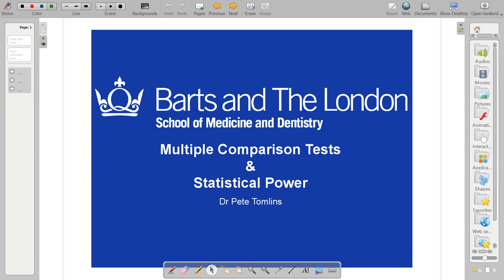So this is the fourth session for most of you. We're going to extend the stuff we did last week to look at multiple comparison tests and statistical power.